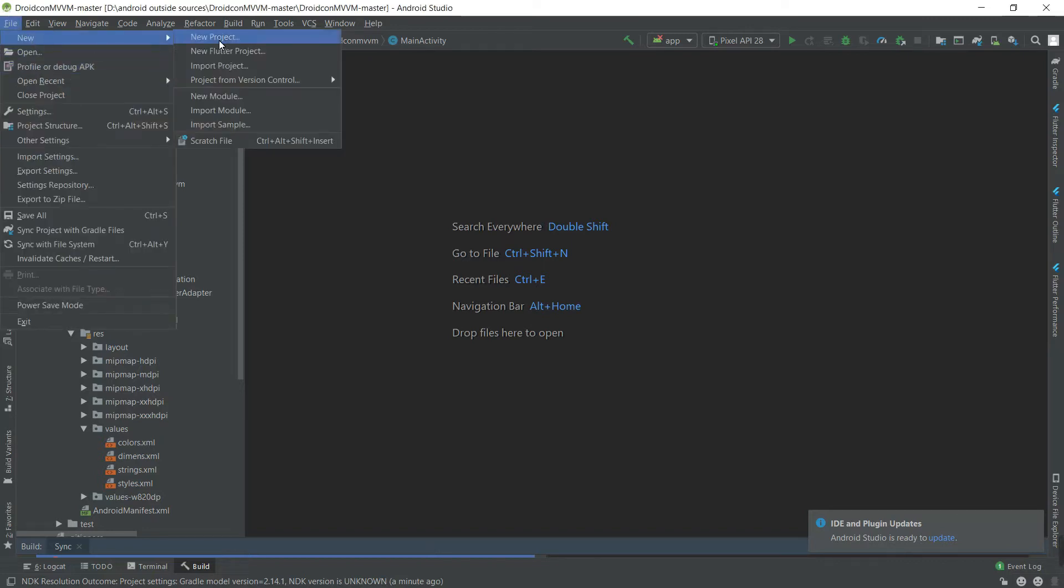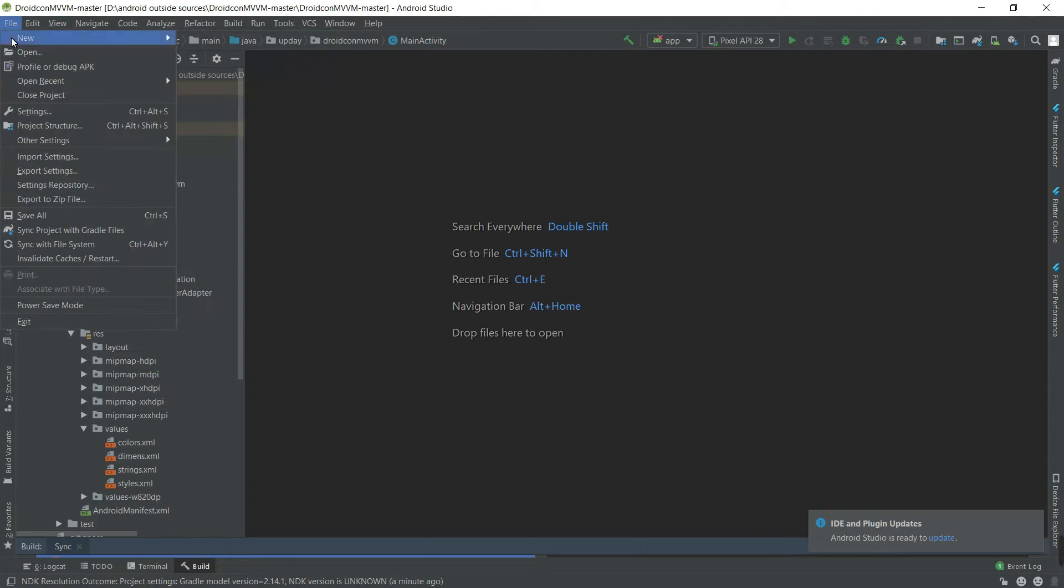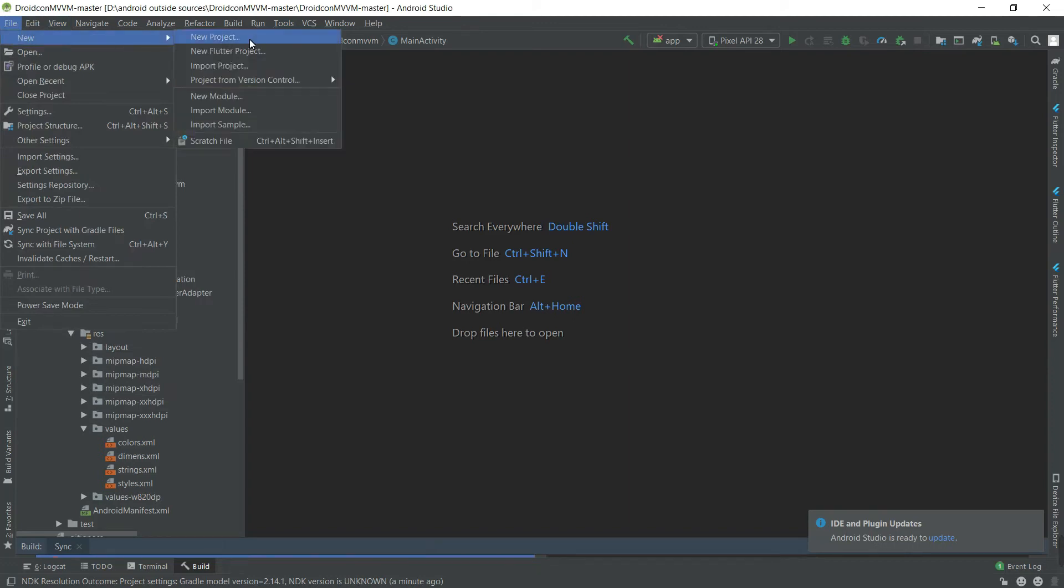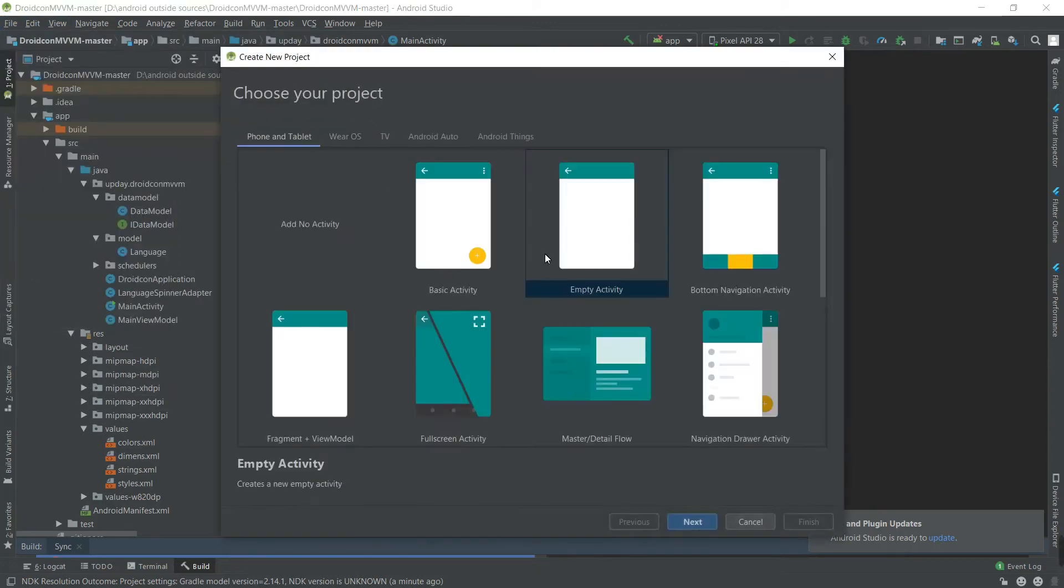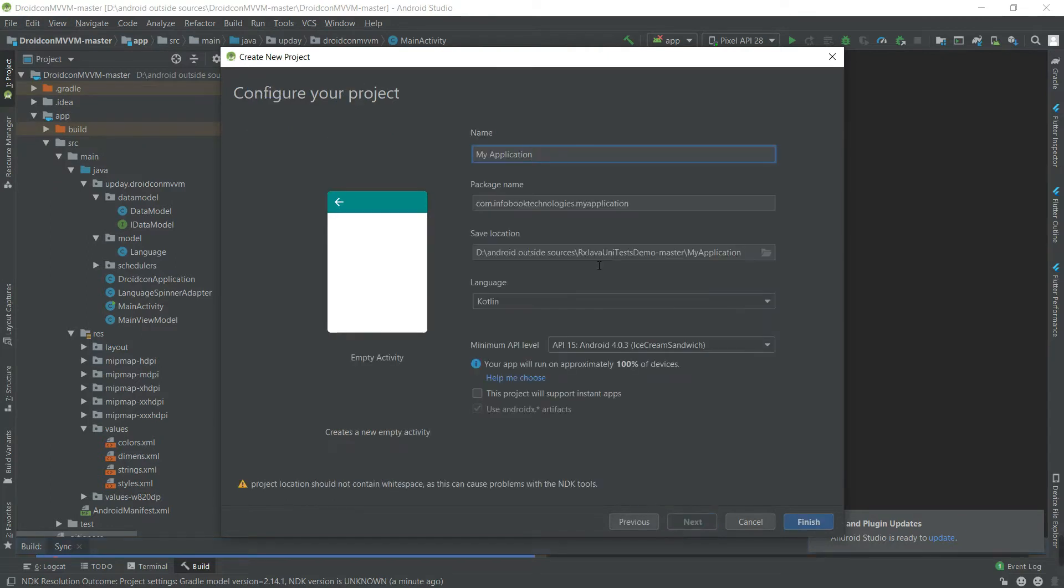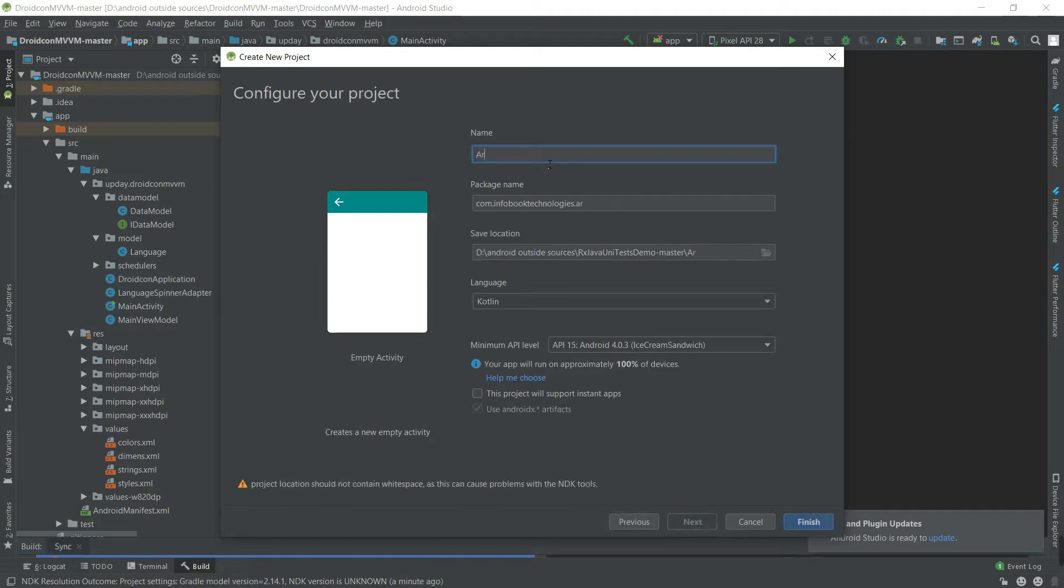Go to File, New, New Project. Choose Empty Activity, click Next, and we'll name it Arithmetic, and Finish.